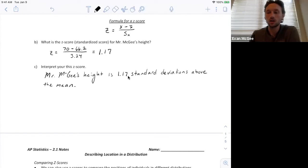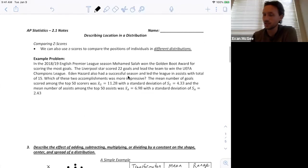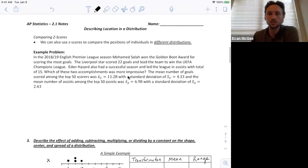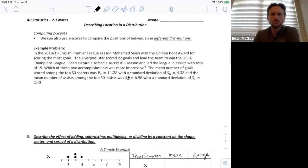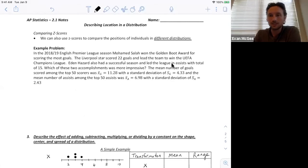Z-scores are helpful, especially when we're describing two different data sets. Looking at the English Premier League statistics from 2018 and 2019: Mohamed Salah won the golden boot for scoring the most goals with 22 goals. Eden Hazard also had a successful season and led the league in assists with a total of 15 assists.